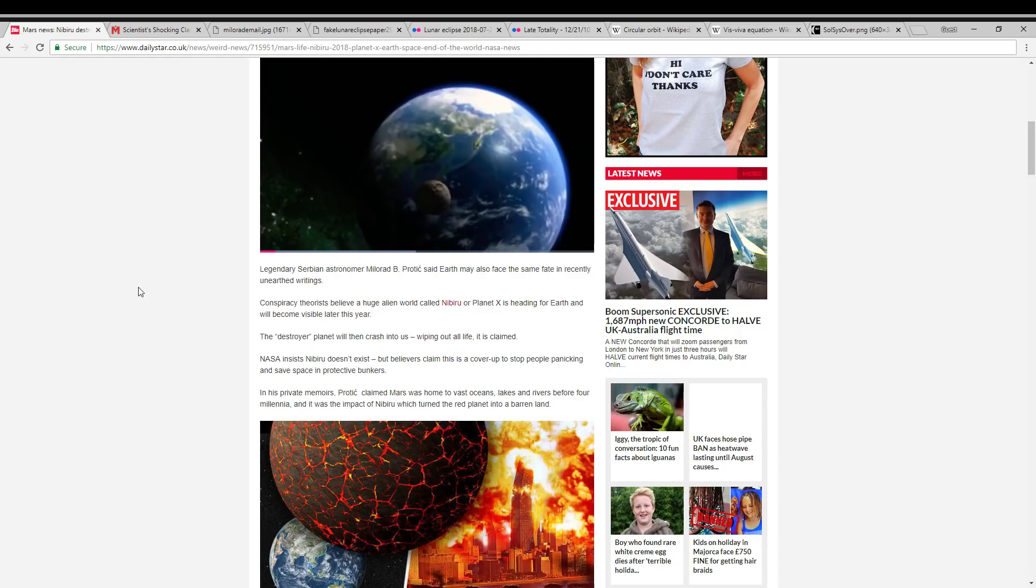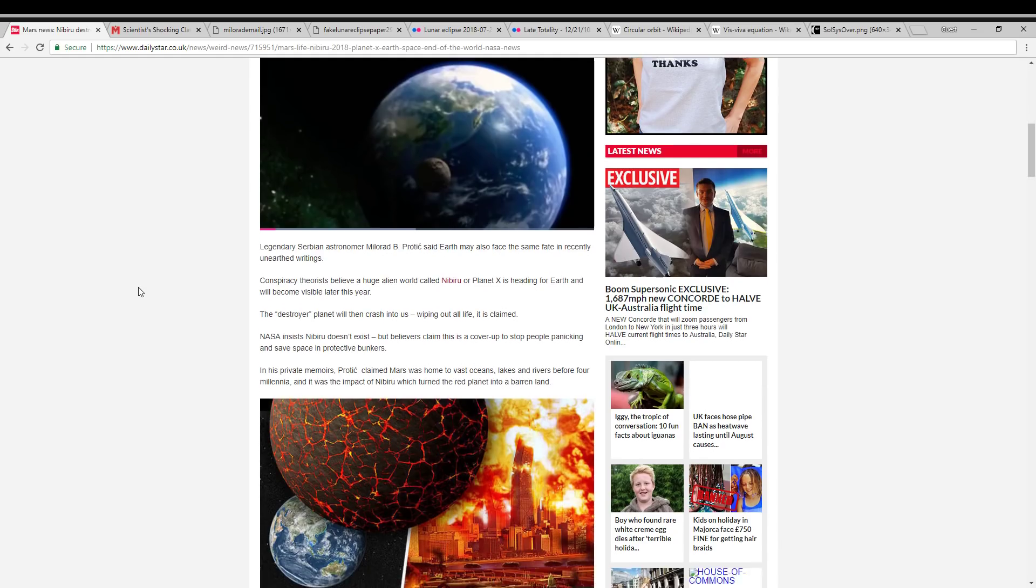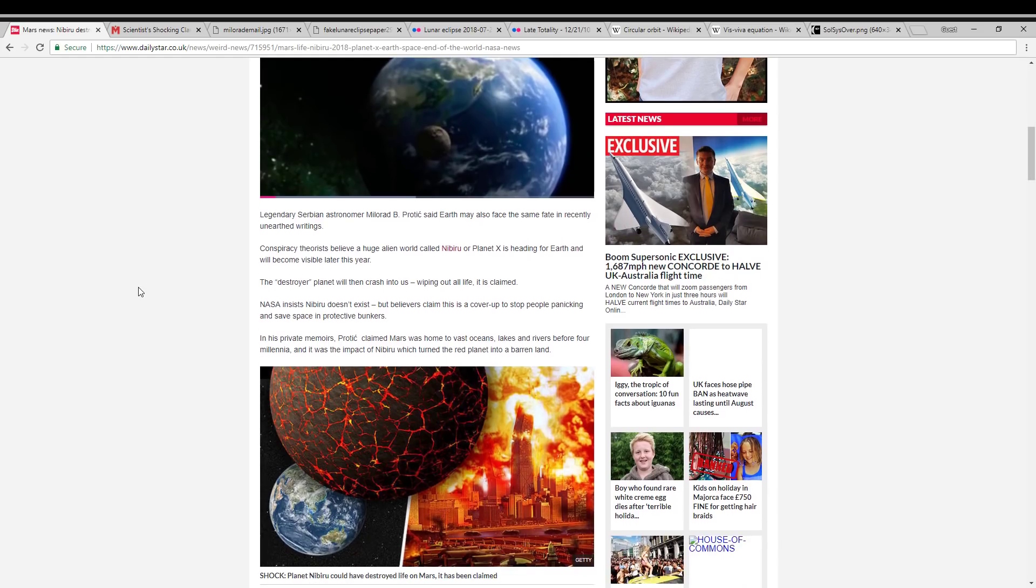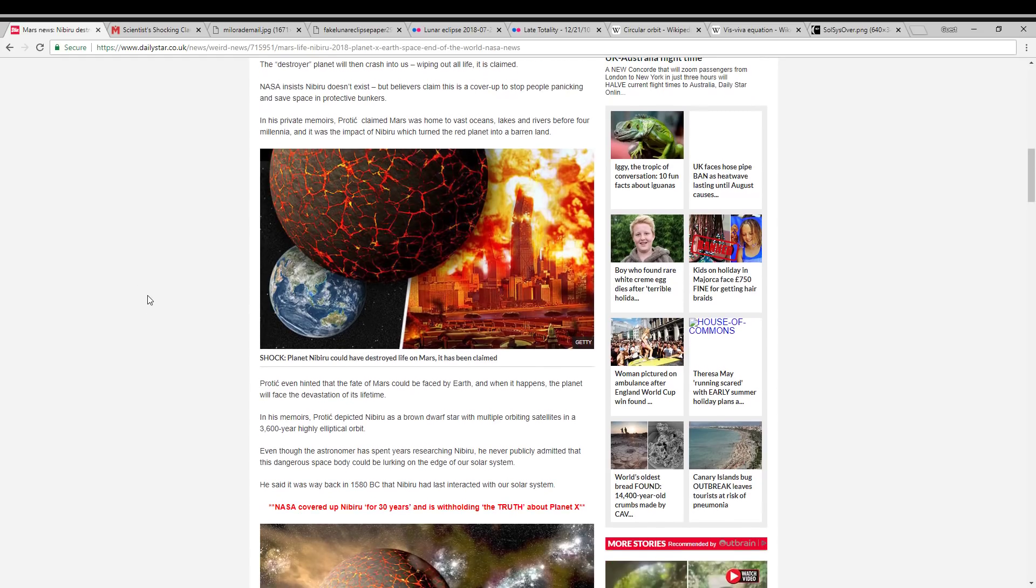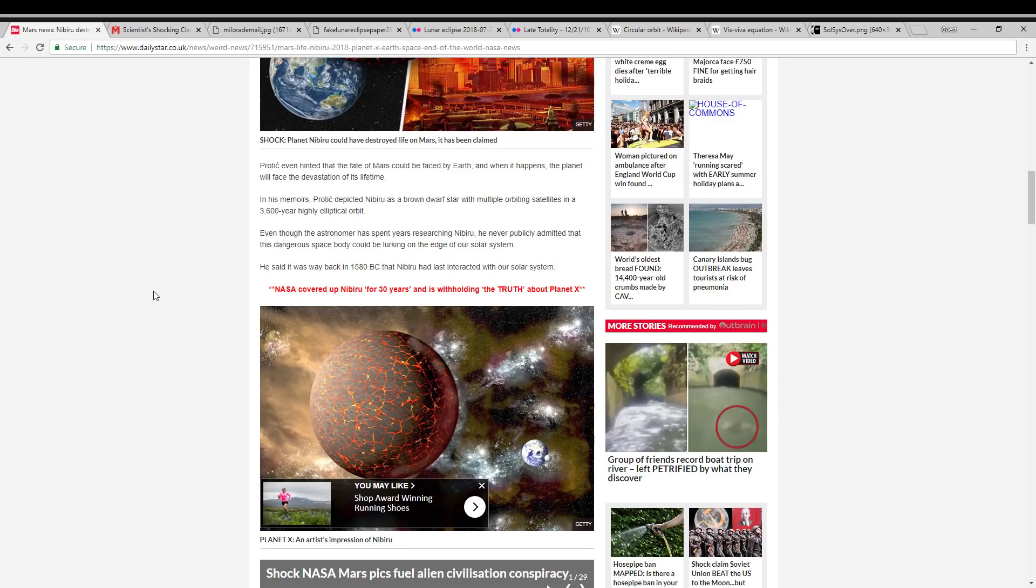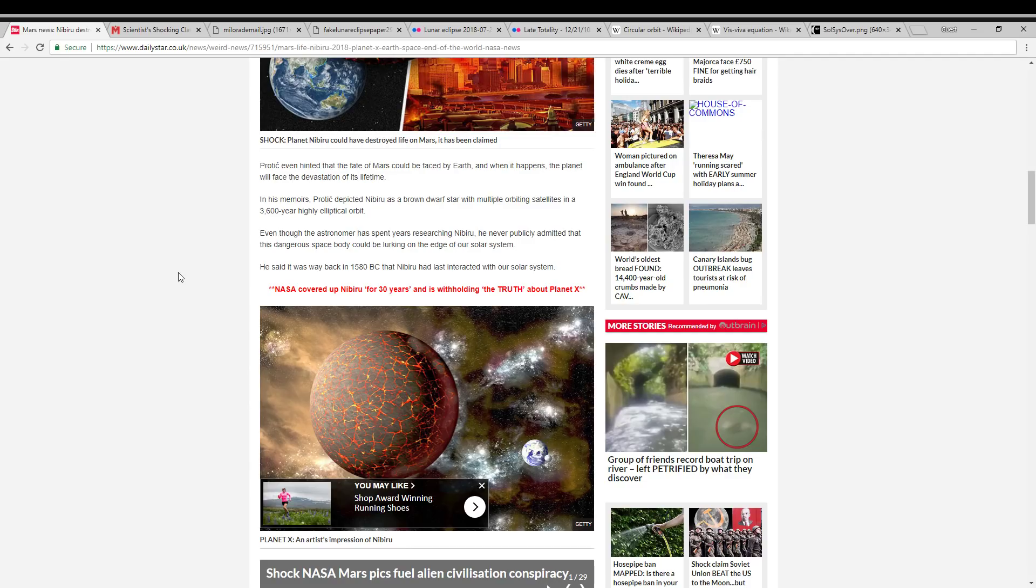And it claims that he believed Nibiru was real. It goes on to say that he believed it was in a 3,600 year orbit and that it devastated the planet Mars. And it was last in our inner solar system in about 1580 BC, which if you do the math that means it should be arriving again within the next couple of years.